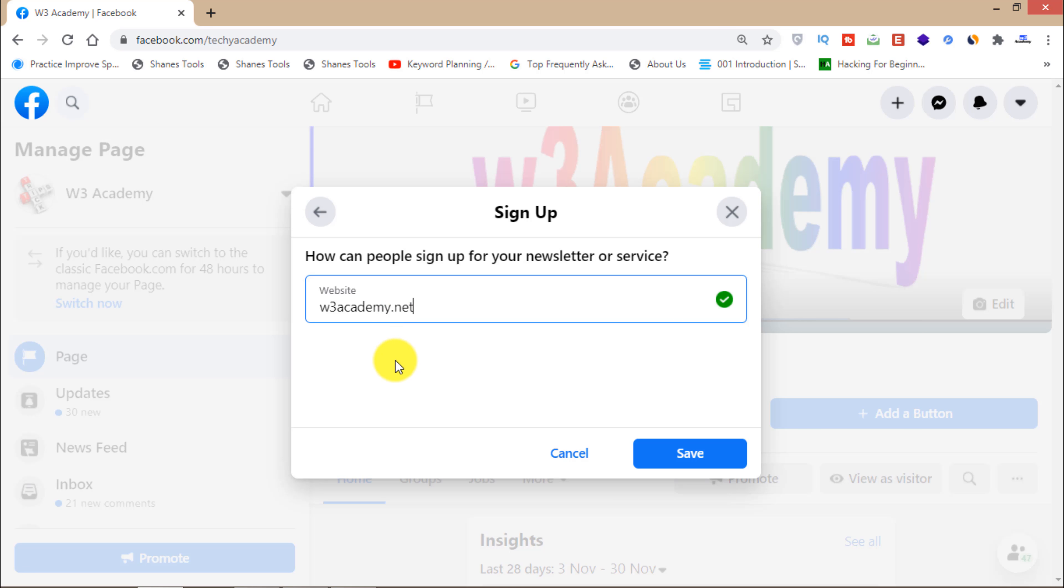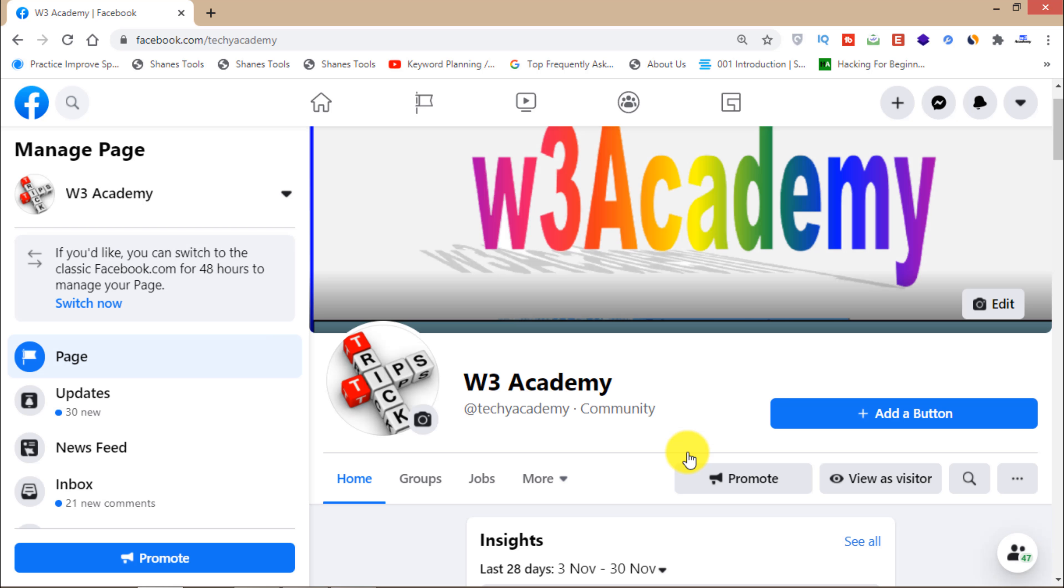I'm just adding my blog link and then people will go there and I will show you how you can do that. Then click on the save button.